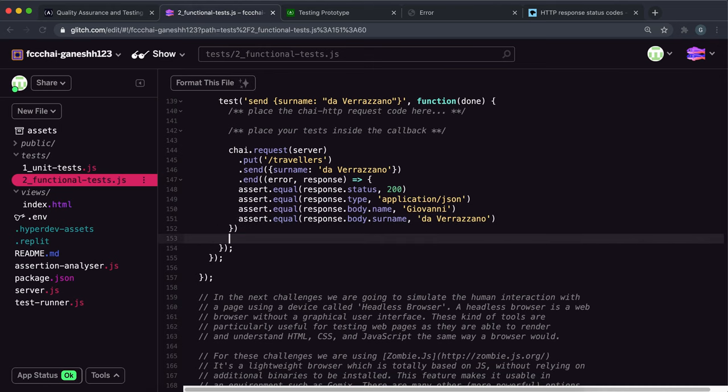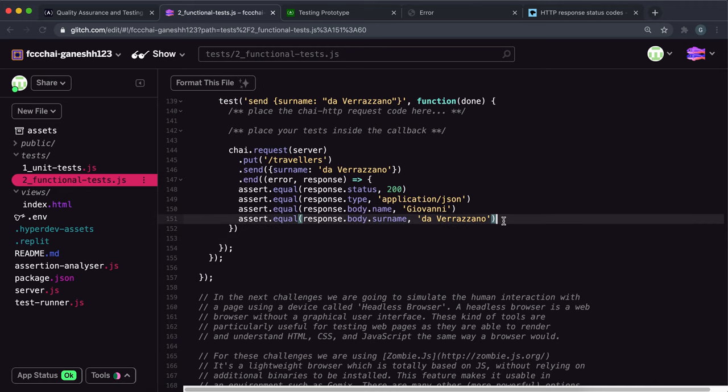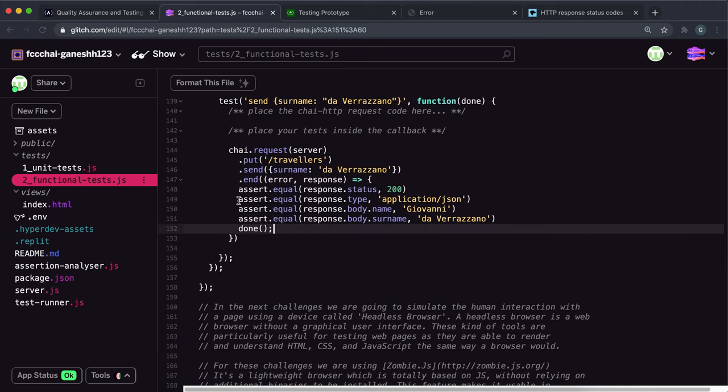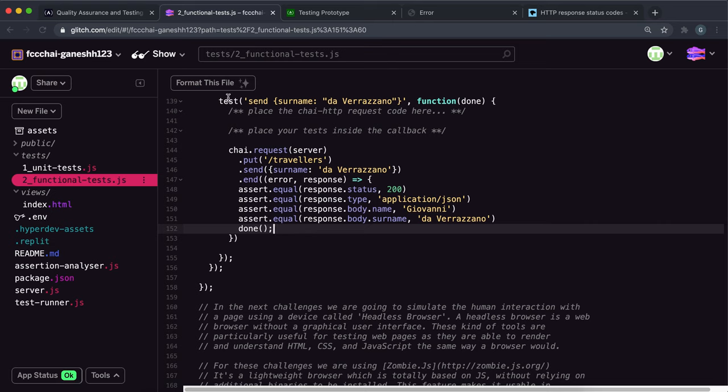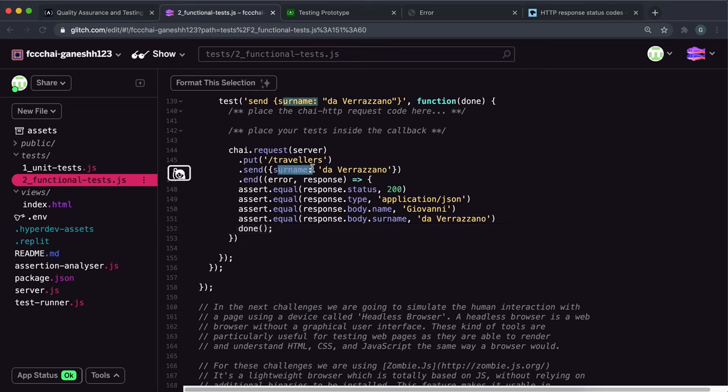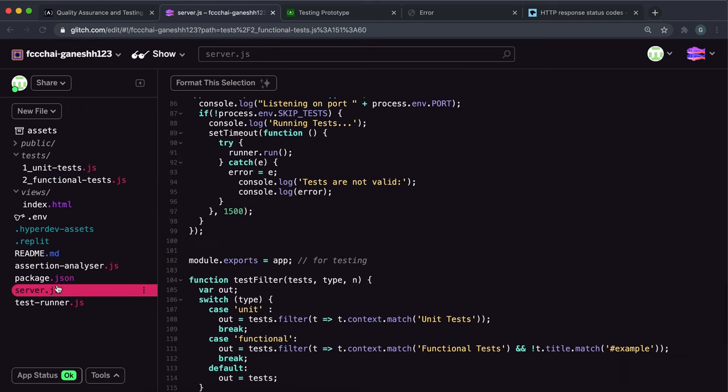And I'm also going to move this done function inside this so that it runs a done function once all of these checks have been completed. So what this will do is it'll put a put or a post request to slash travelers and it will inside the request body it'll put this surname right here with this surname right here.